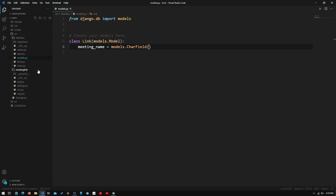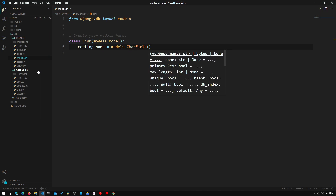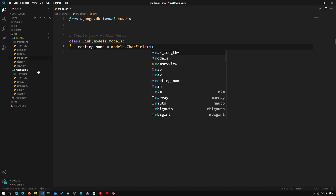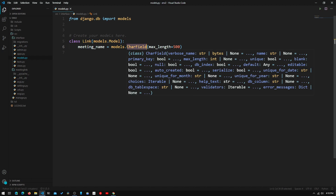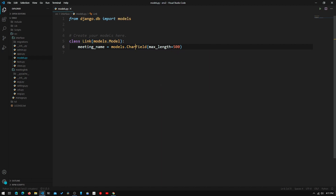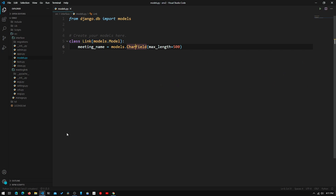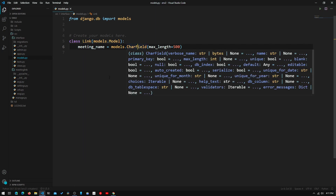There's an autocomplete available. We need to set a length, so we type in max_length equals 500. Similar to CharField, there are many more attribute fields — there's URLField, there's DateField. If you want to know how to access a list of these fields, I will leave a link to the Django documentation down in the description.